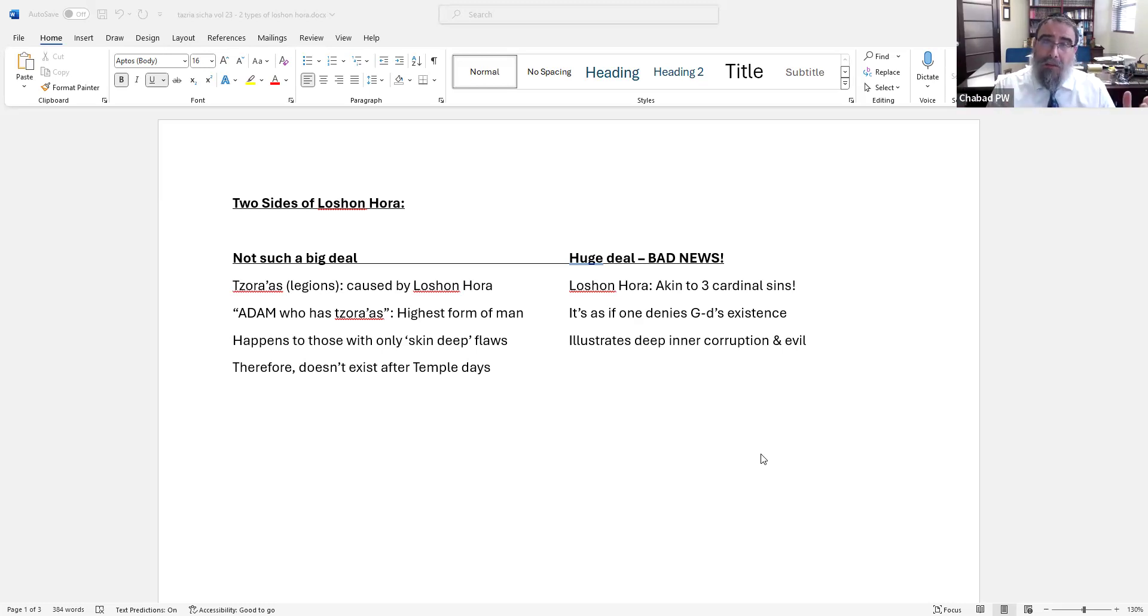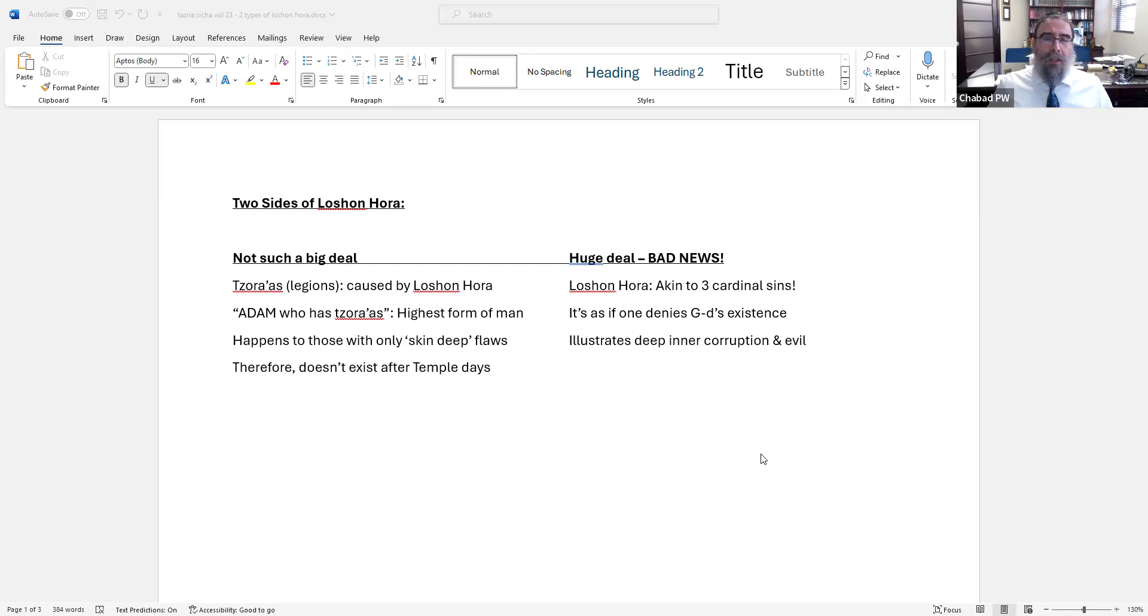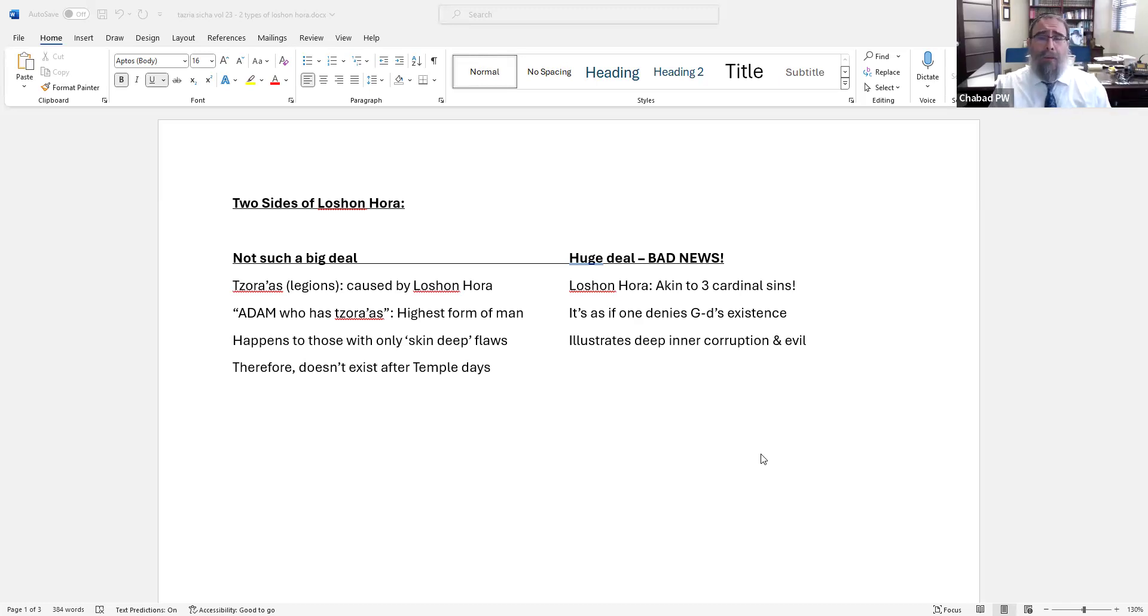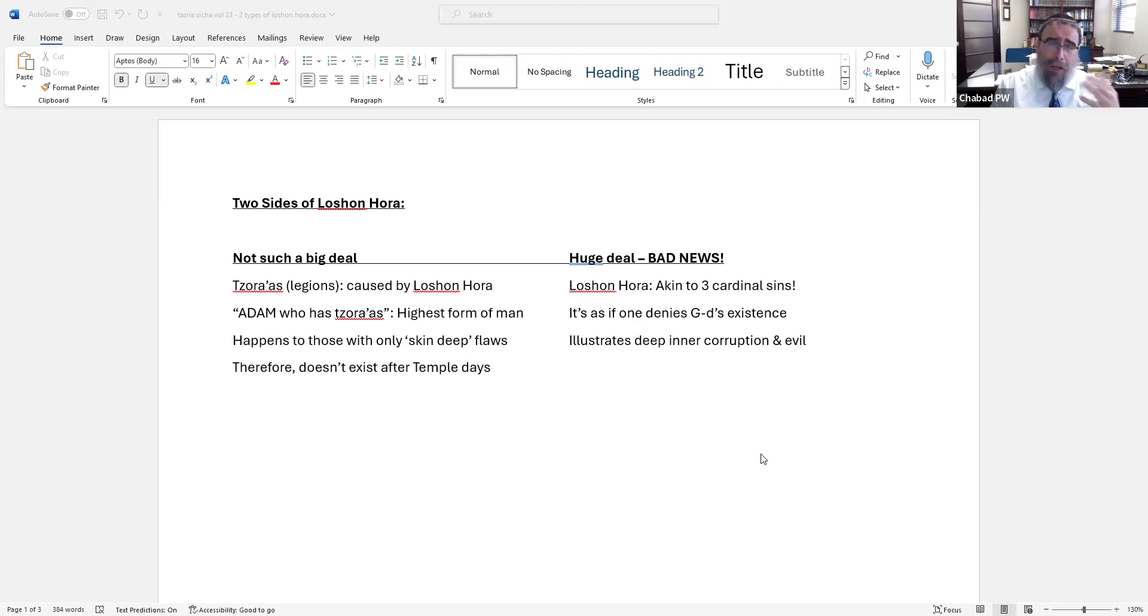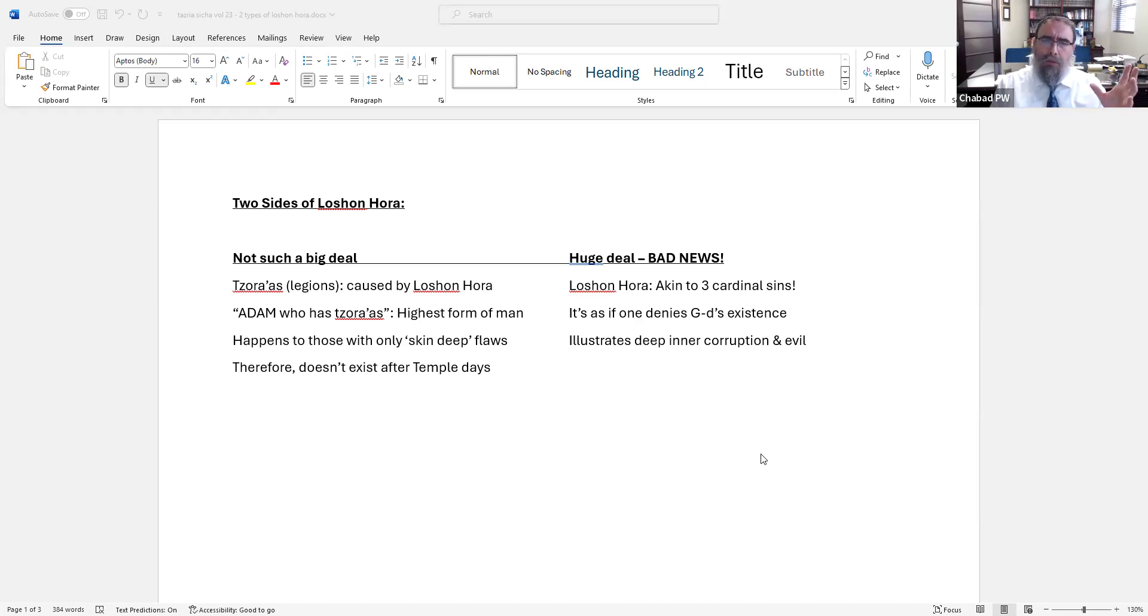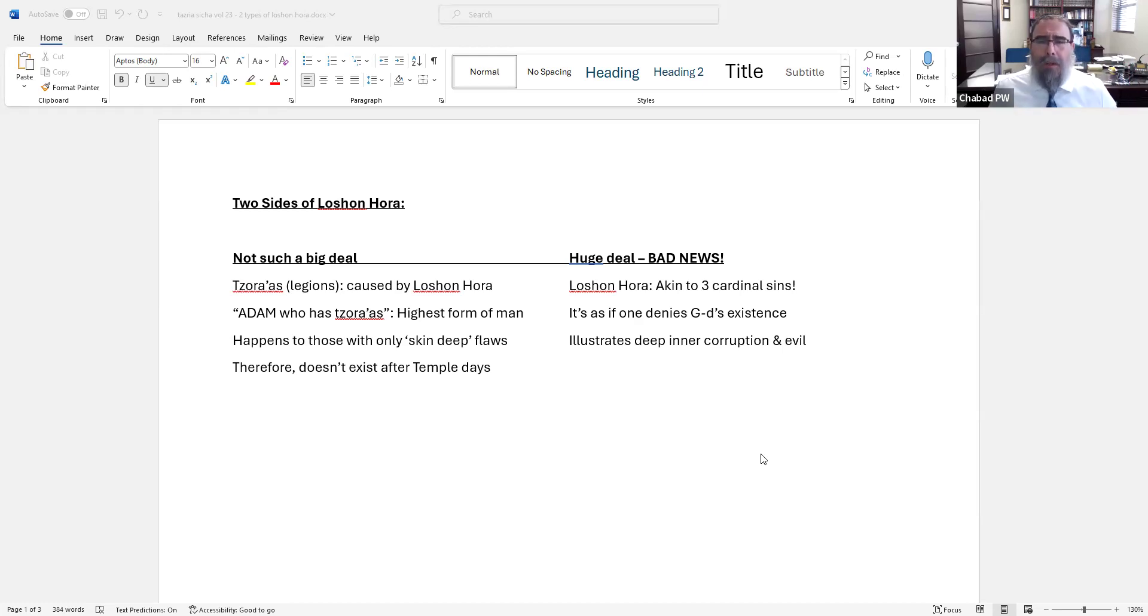But then you look into the sources. Tzaraas, which is the punishment and the sign that you have sinned in Lashon Hara, is described to be something not so bad. It's a problem of righteous people. And that's why, as explained, you can see on the left column, the term in the Torah used for Tzaraas is Adam. That's how the chapter begins in today's Parsha - Adam, a person will have this malady. There are four titles for mankind in the Torah: Adam, Ish, Gever, Enosh.